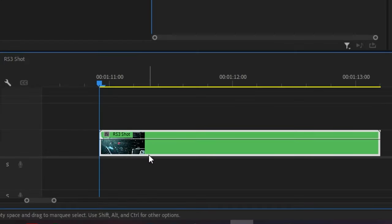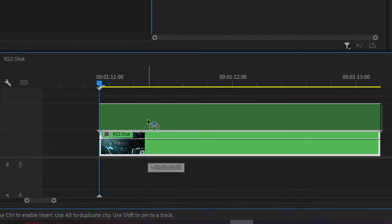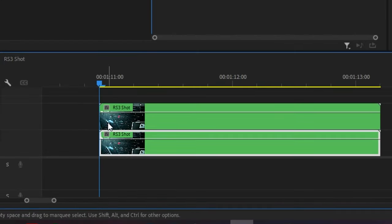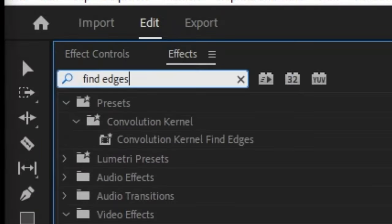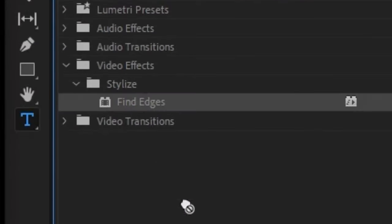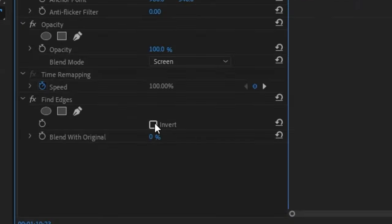Duplicate the shot by holding alt or option and dragging up and then we change the blend mode to screen. We're then going to add the effect find edges and invert it and also make sure this blend is set to zero percent.